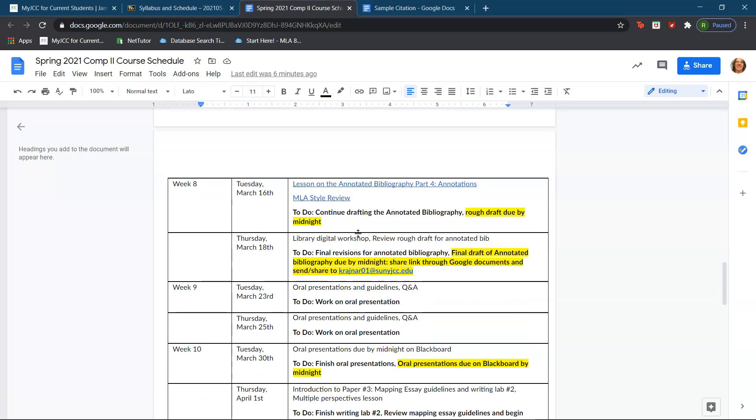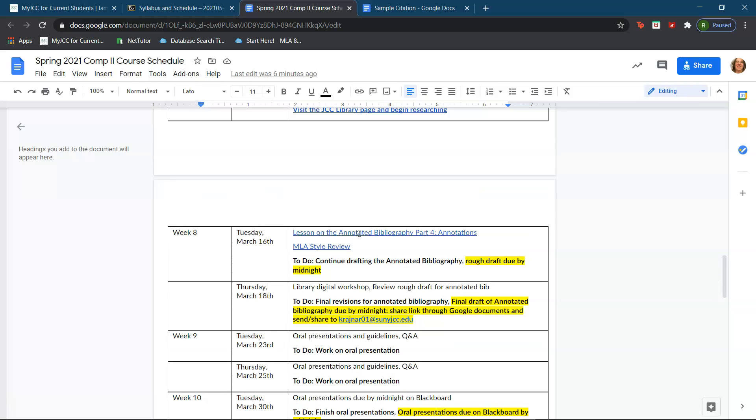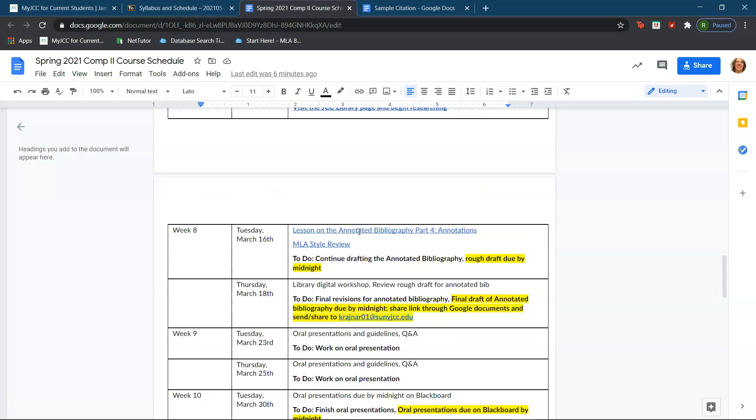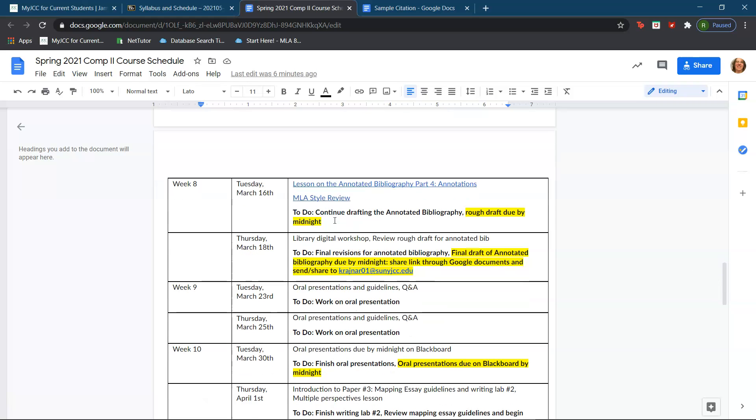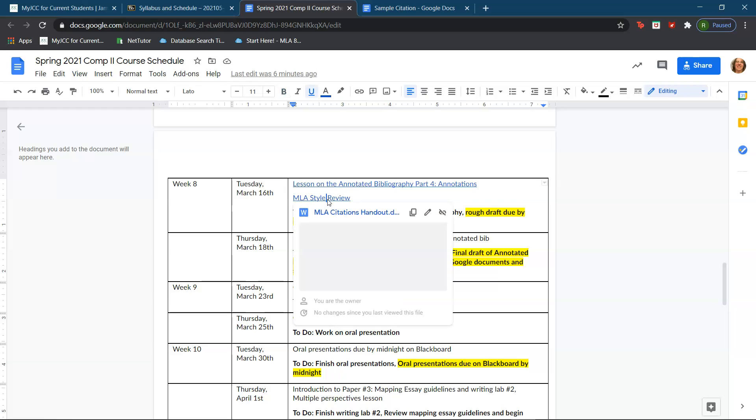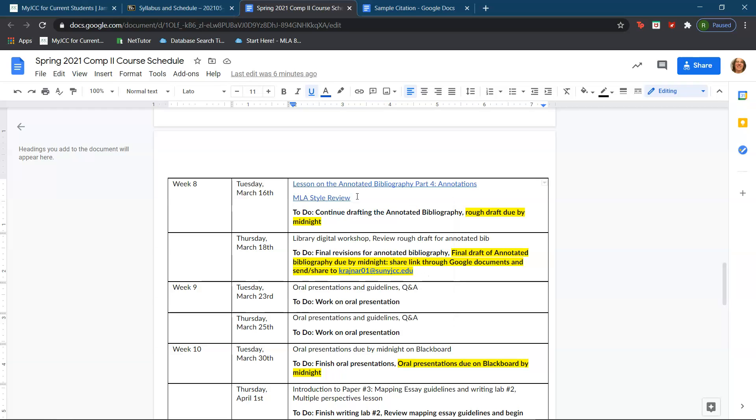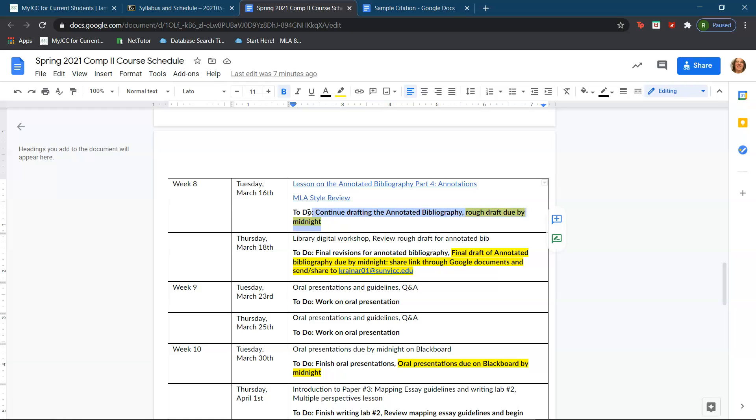What we're working on today is continuing drafting the annotated bibliography. I have a part four lesson helping with annotations and the link to the MLA style handout from last class. Please keep in mind that the rough draft is due by Tuesday, March 16th by midnight. That is actually by Tuesday night by midnight.